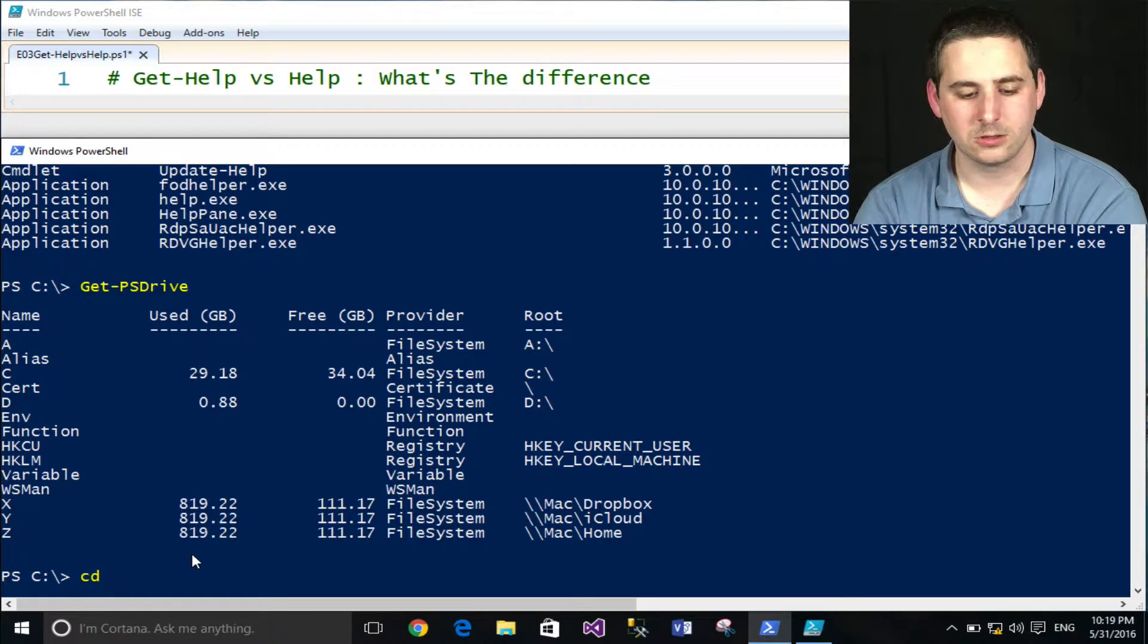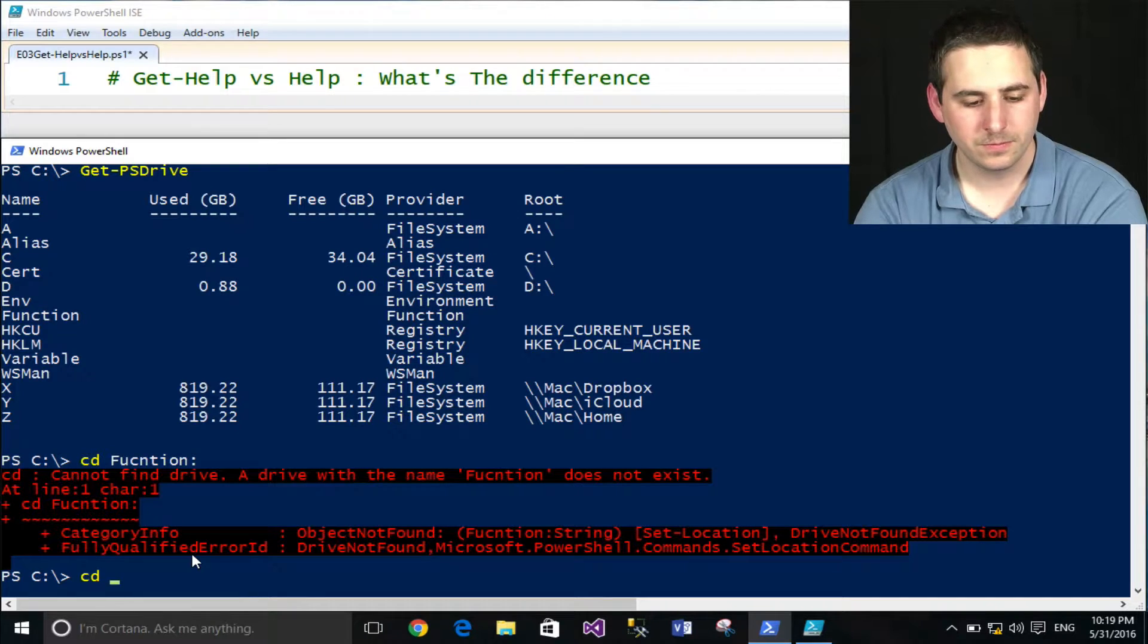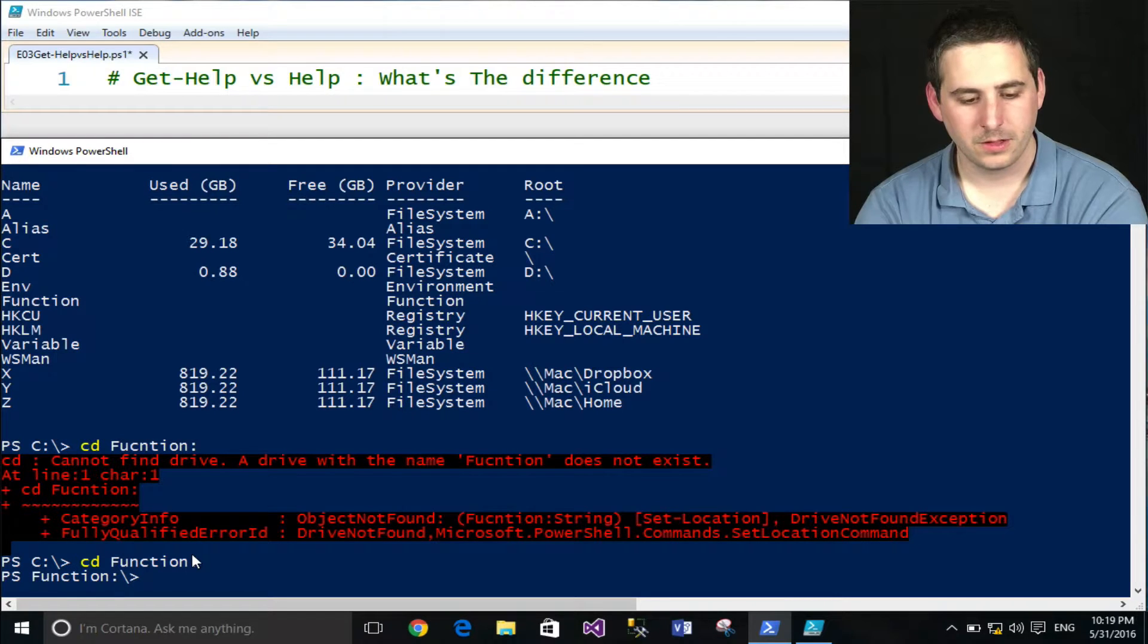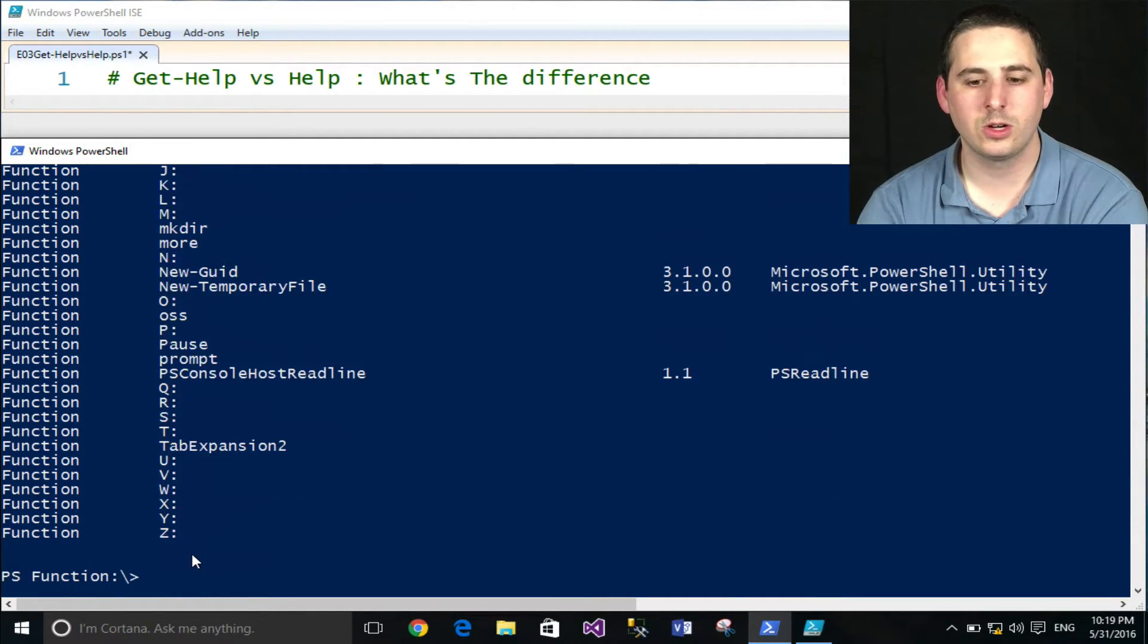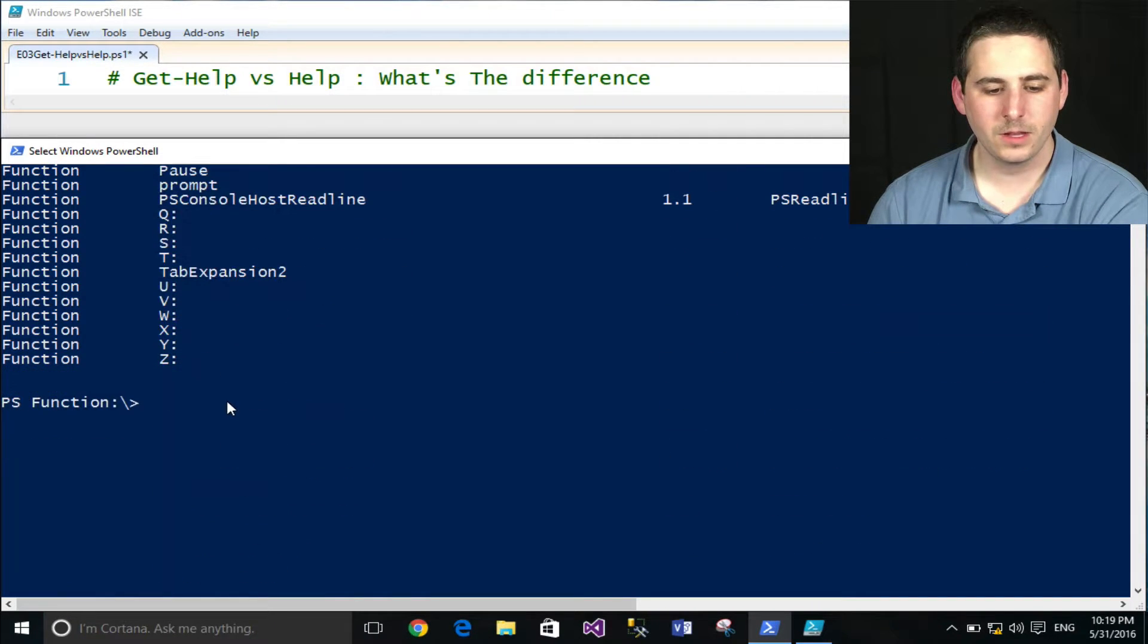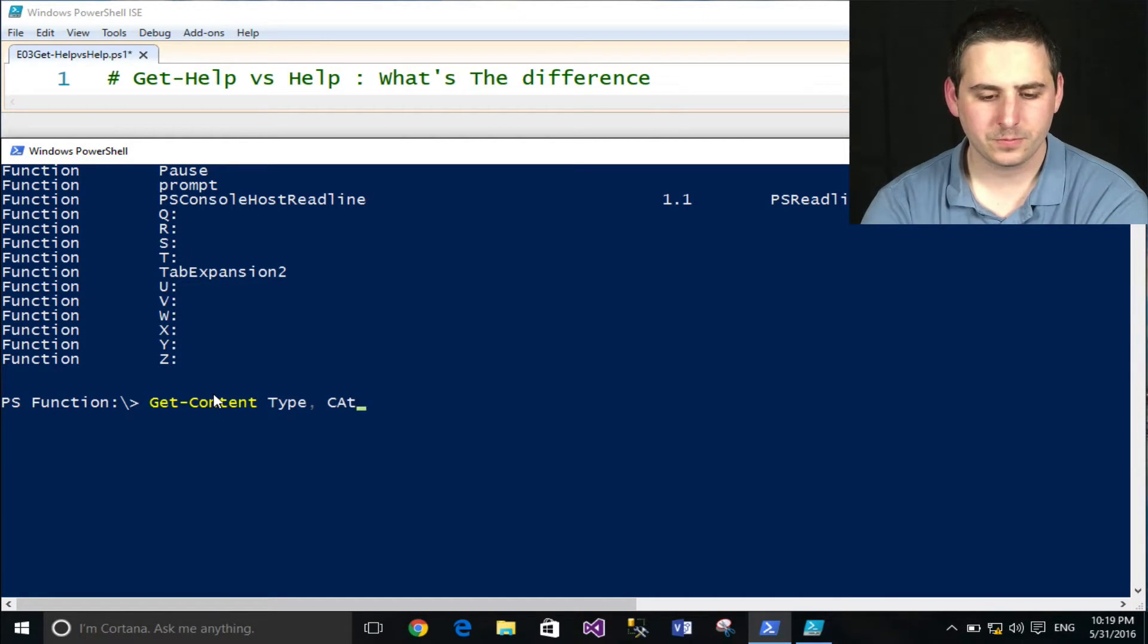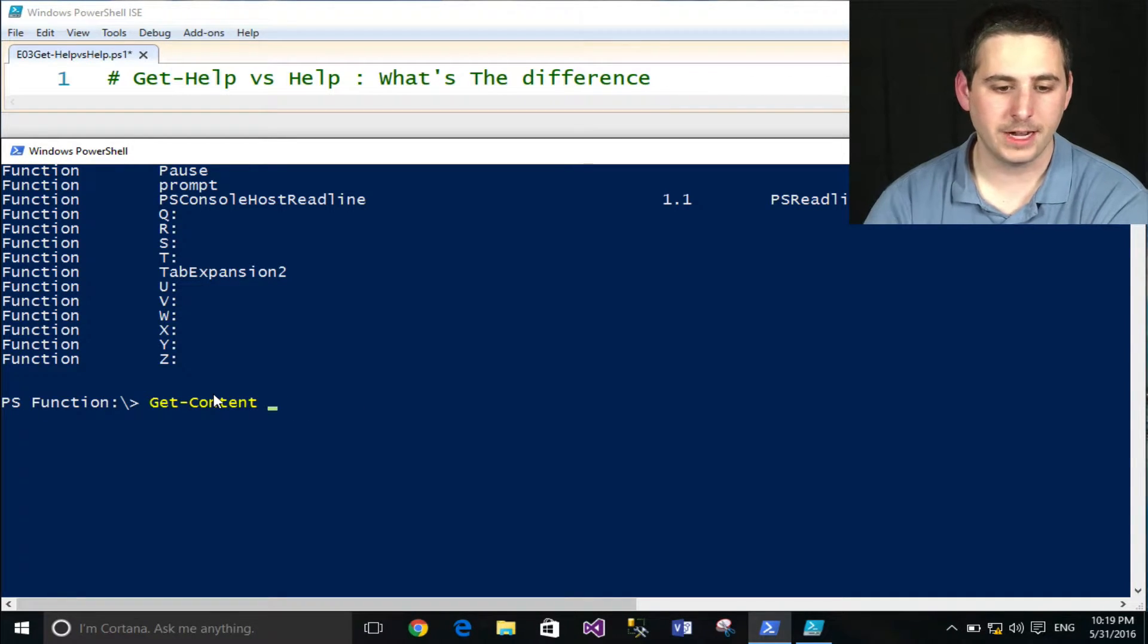So I can, for instance, use CD to change the directory into the function drive. I can use the dir command to discover what's all inside that function drive. And I'll see, indeed there's help.